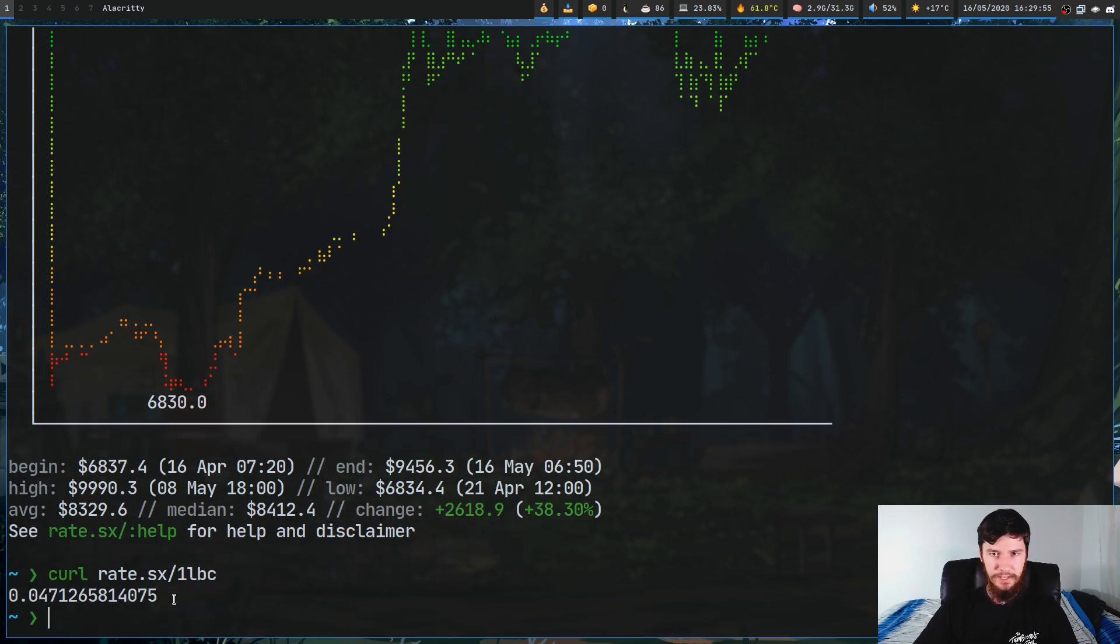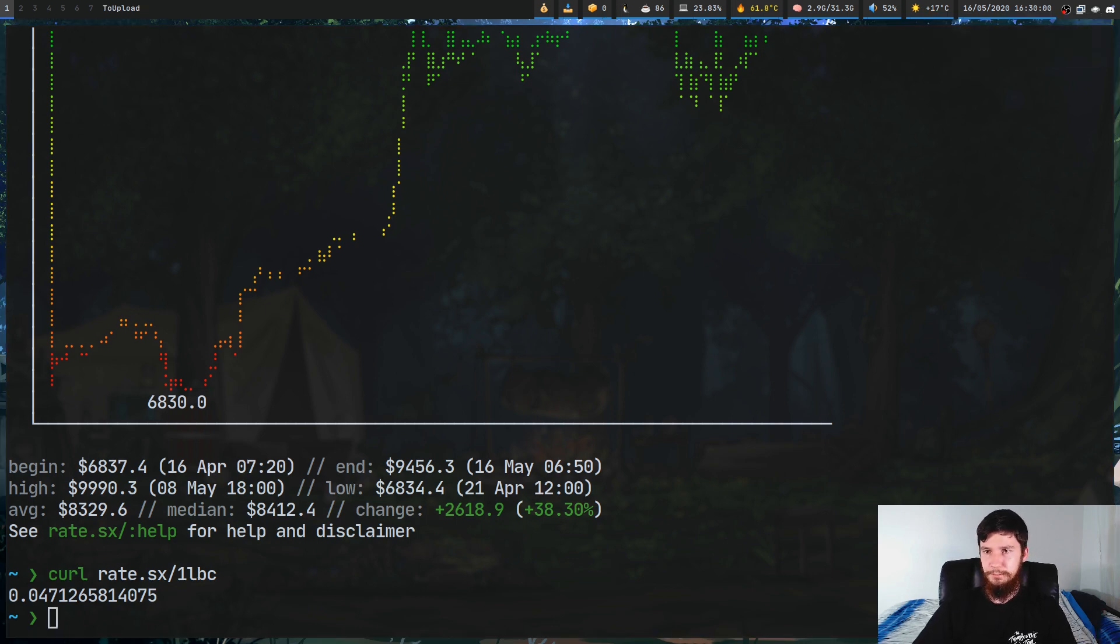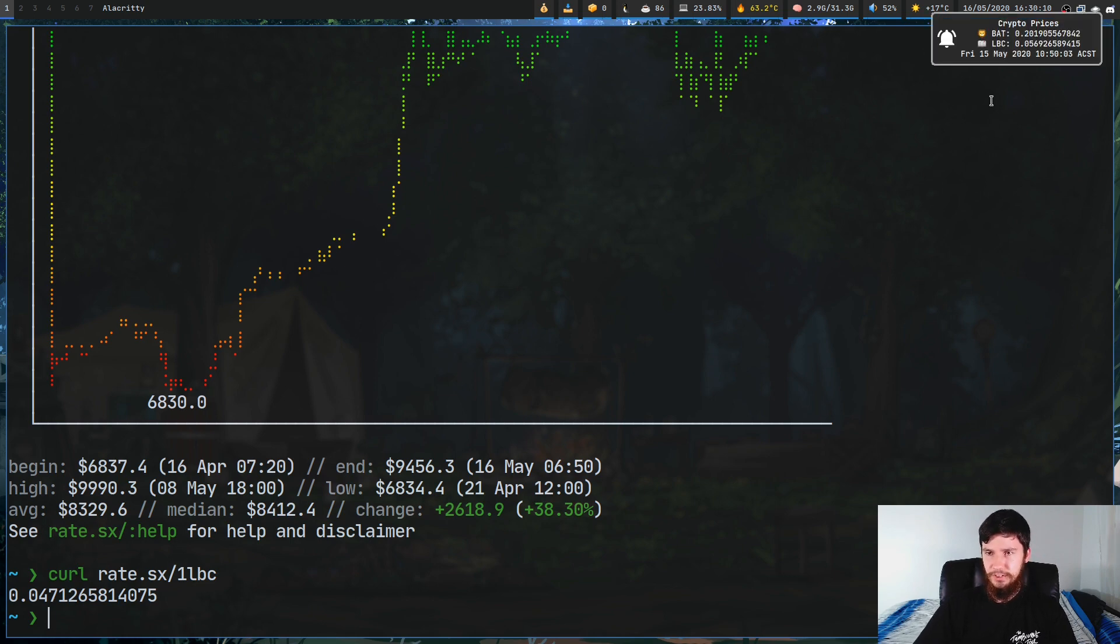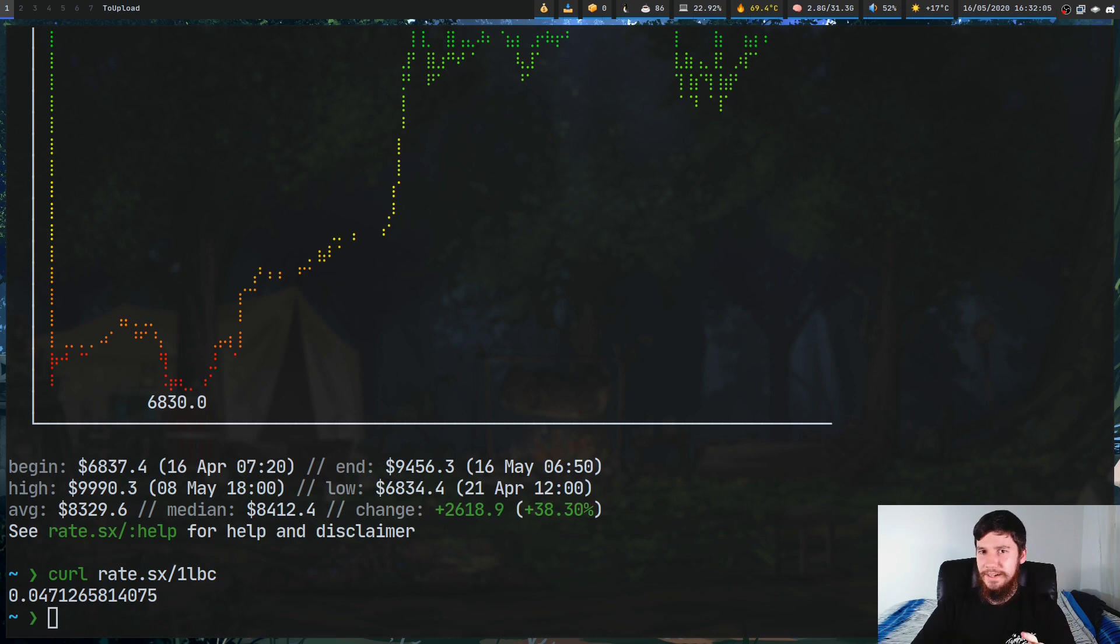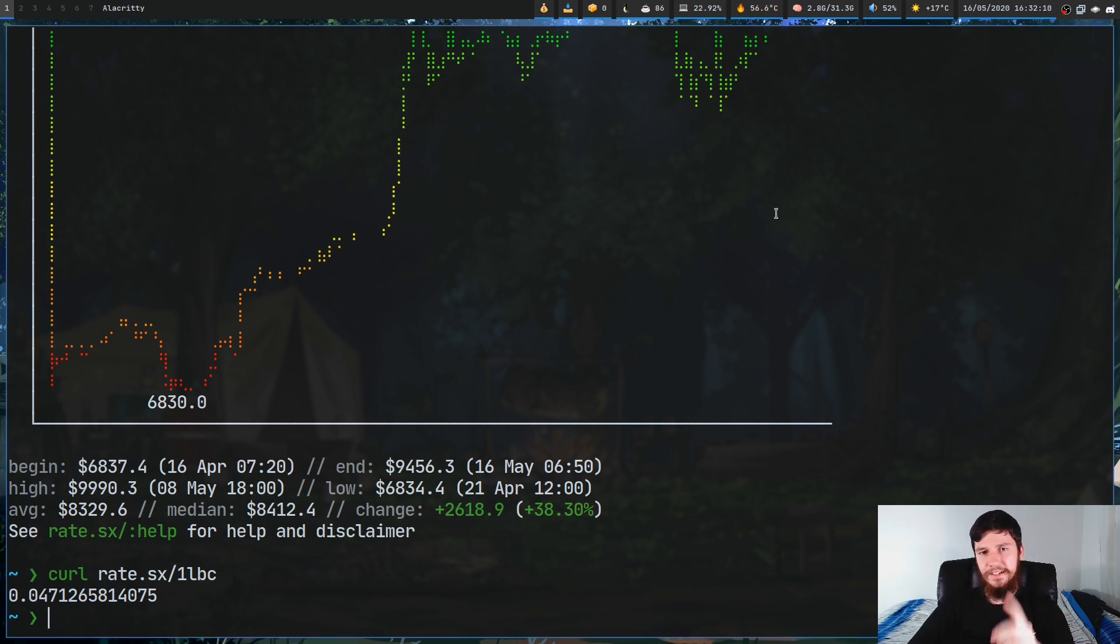The other thing you can do with this that I think is cool is if you put a one here before the actual coin you're looking at it will just print out the value. I'm actually using this on my system right now so I've got a notification that will basically print out the price of the coins that I care about. It's supposed to be getting updated periodically but the update script isn't working right now. That's more of a problem with cron than a problem with rate.sx.